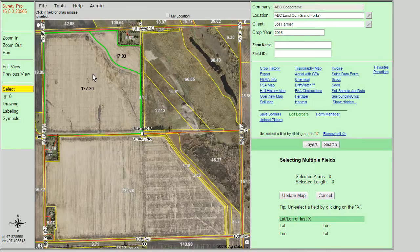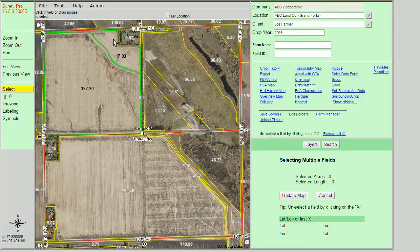As you can see, it turns the boundaries green, which indicates a saved border within the Surety Pro system.